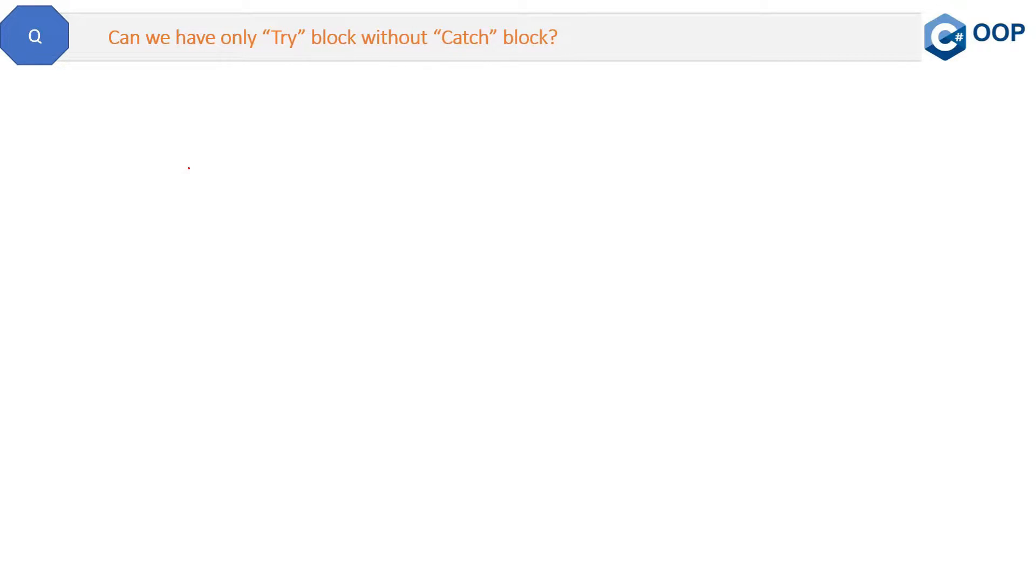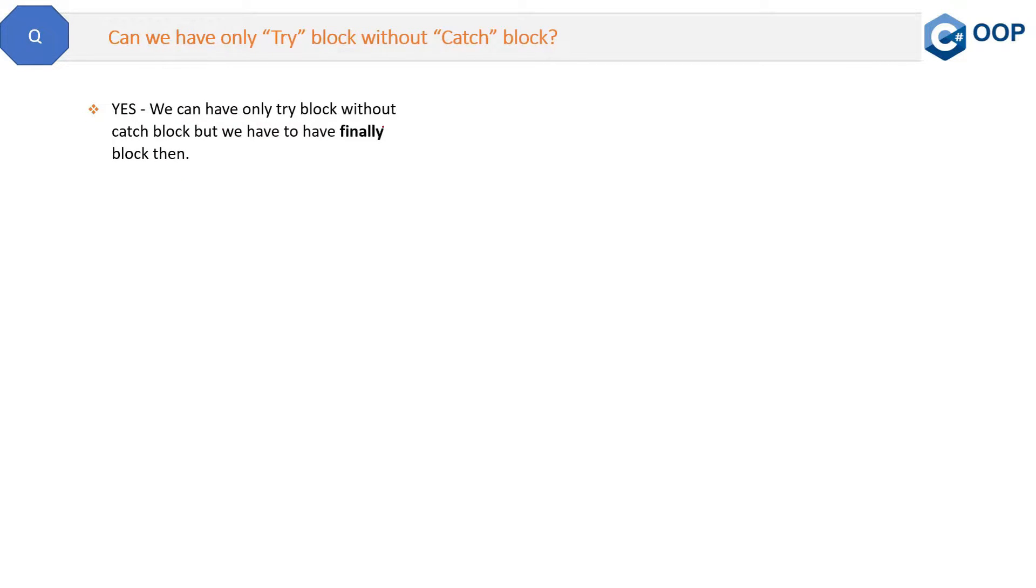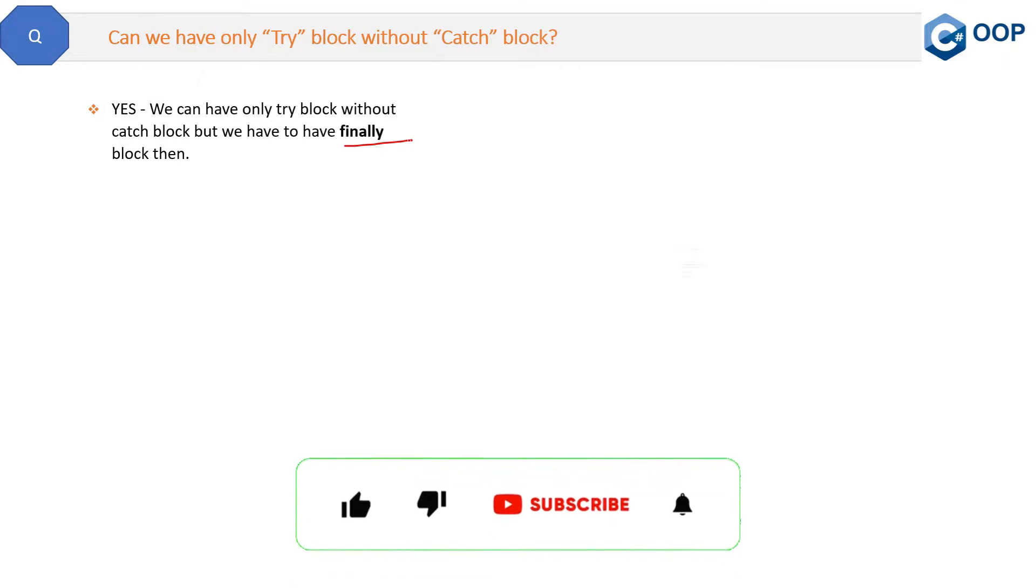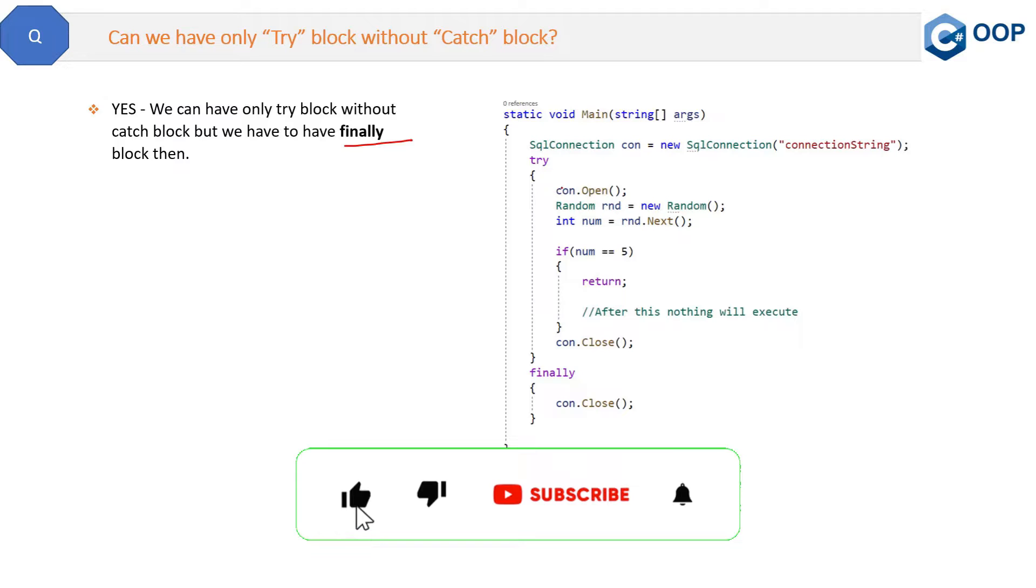Is it possible? The answer is yes. We can have only try block without catch block, but we have to have finally block then. Let's see the code. See, in this code we do not have any catch block here.